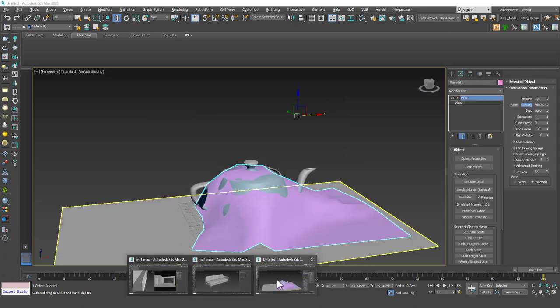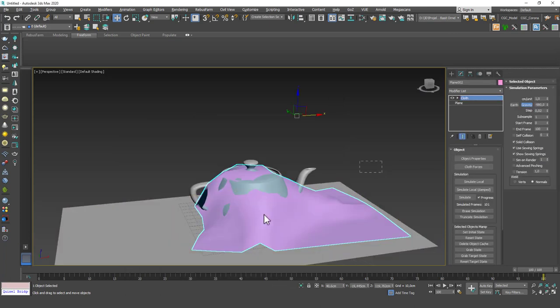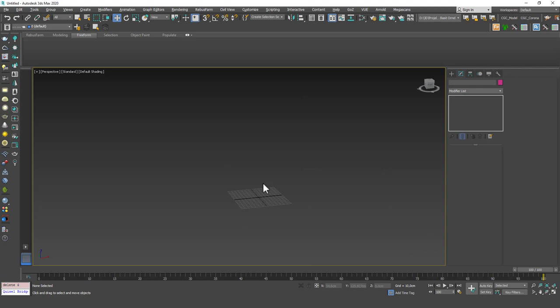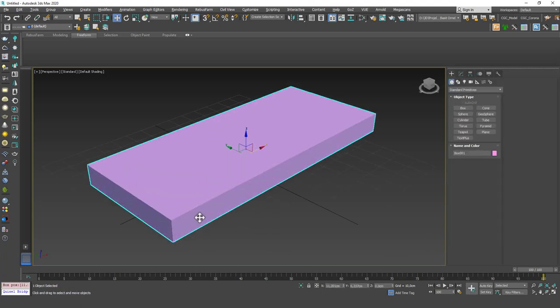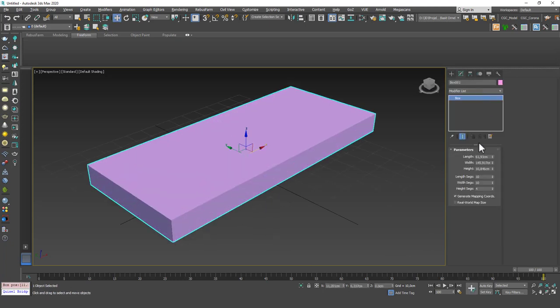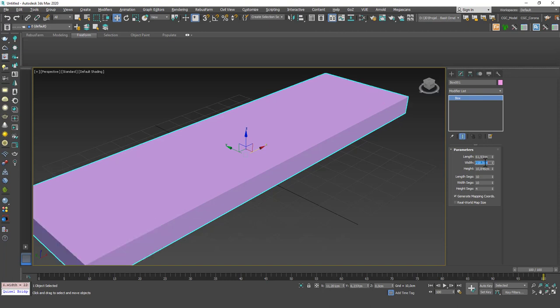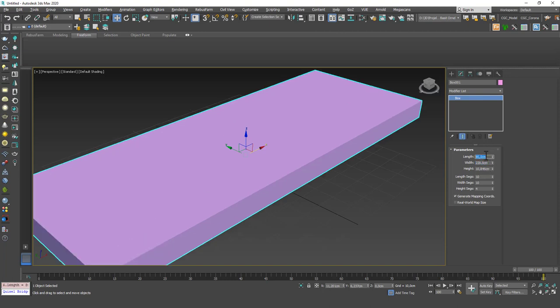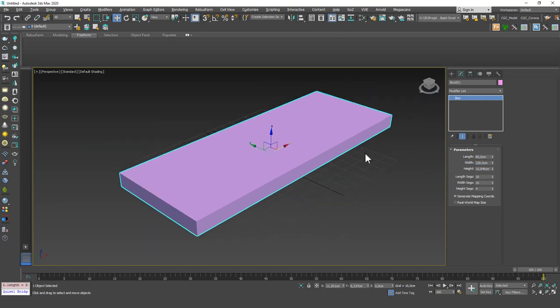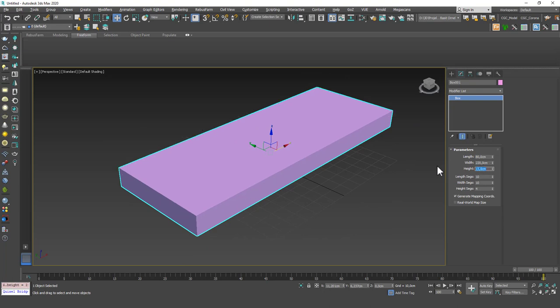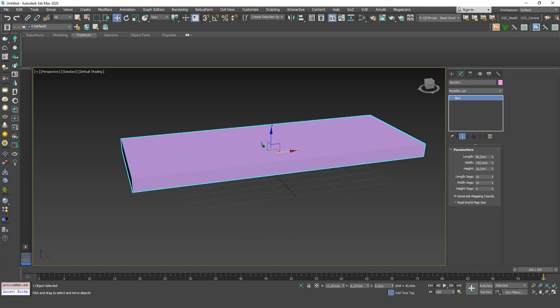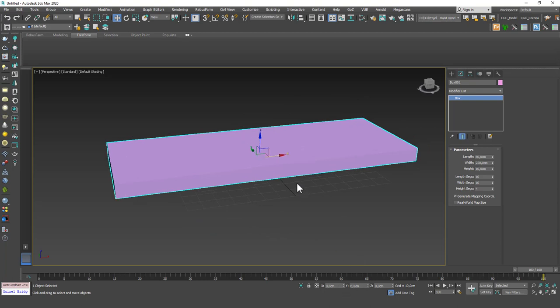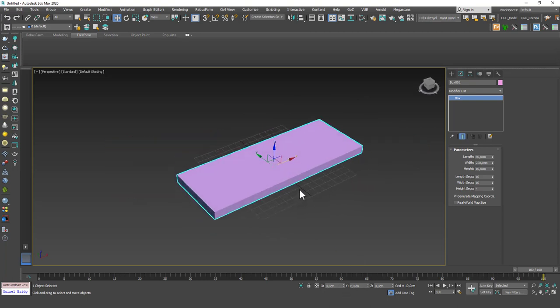Let's open up a new scene. In here, I'm going to create a box. Let's input 220 for the width, 80 for the length, and I want to set the height to 10 actually. And I want to move this to the origin.